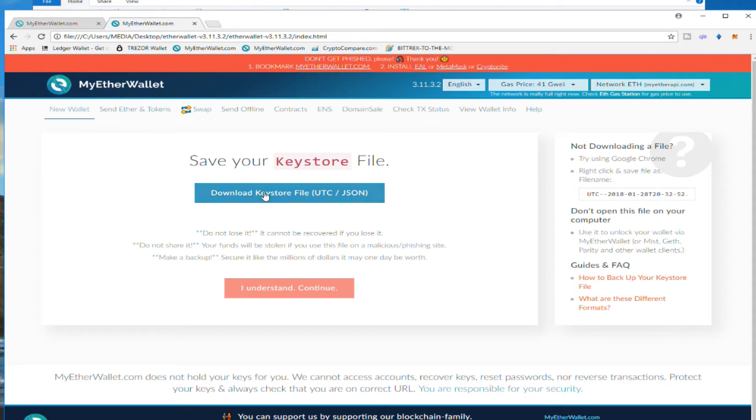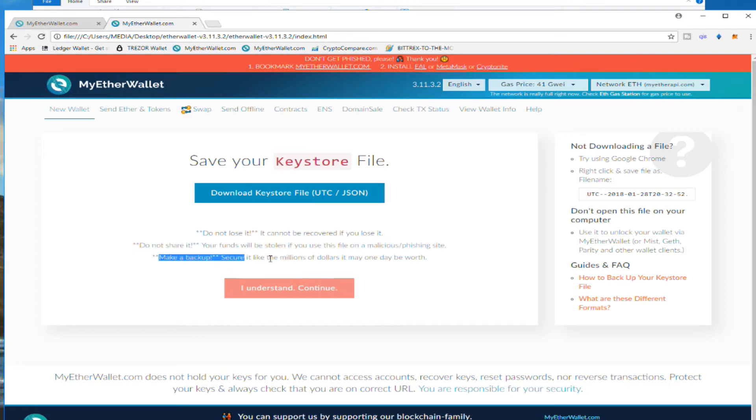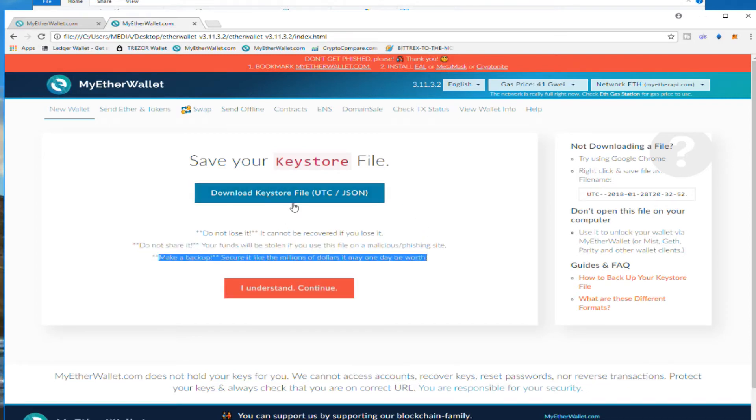Now we need to download the keystore file. Read this: do not lose it. Now you're not going to get anything back. Do not share it and make a backup.